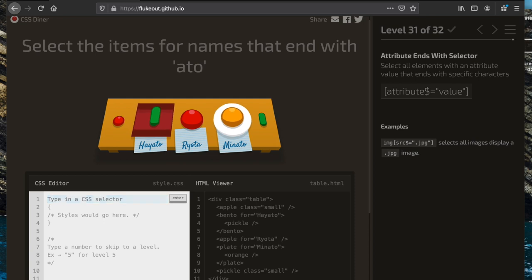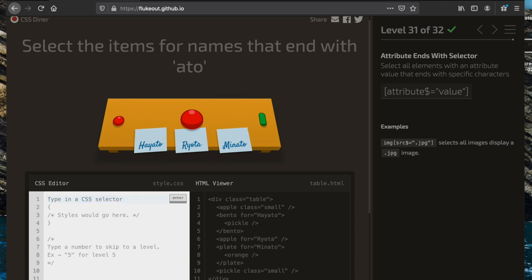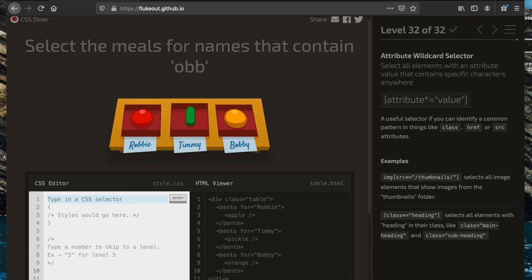Now we select the items for names that end with 'atto'. We look at the 'for' attribute and use the dollar sign to specify the ending string: '[for$="atto"]'.